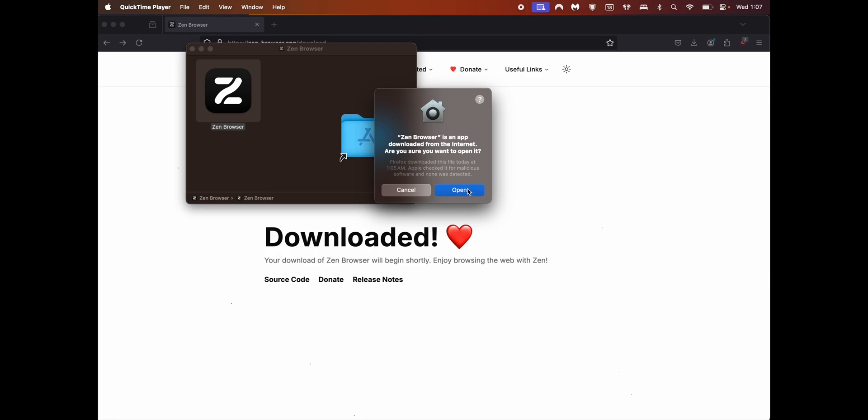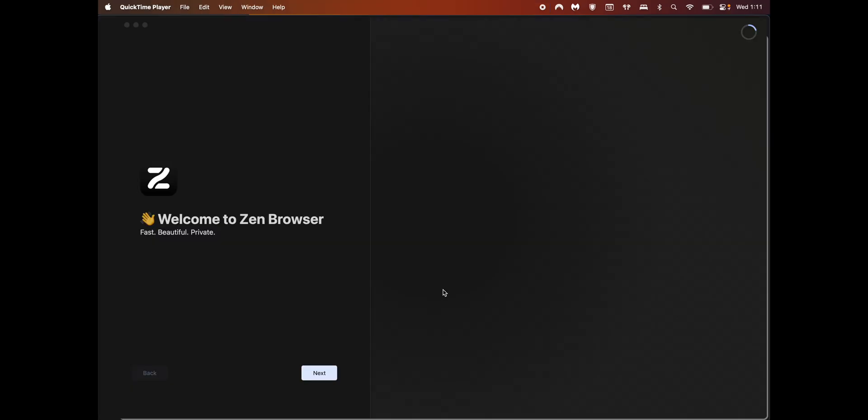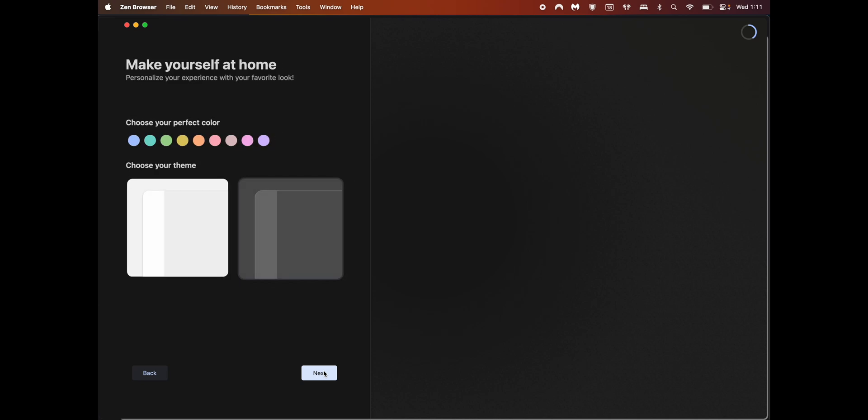This is one of the security settings offered by Mac. Just click open. This is the onboarding of zen-browser. Once you see this, click on next.